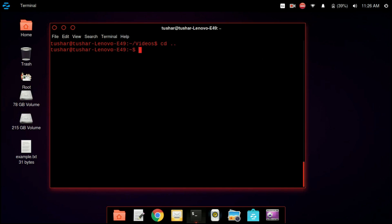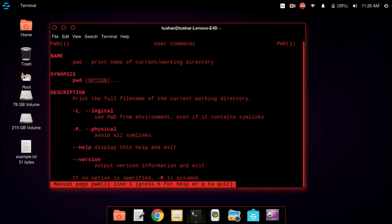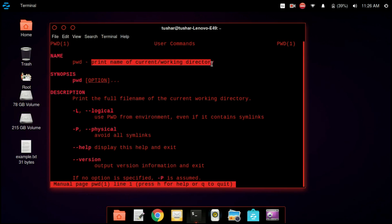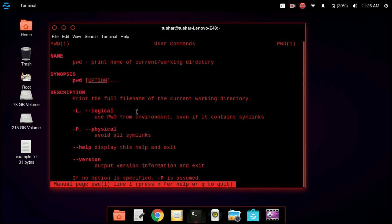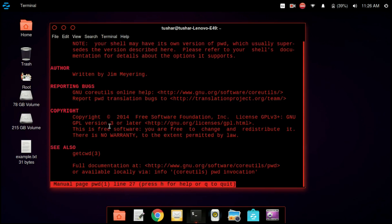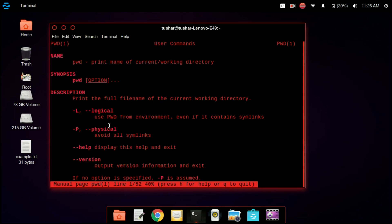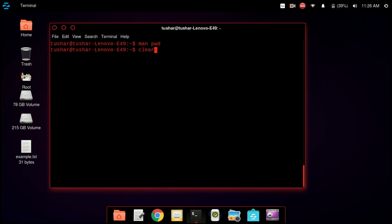Always use the tab key to complete the command. Now the next command we are using is man. man stands for manual. Suppose you are stuck on something — you can use the man command. So you can write man space and the name of the command. I have written man space pwd, and it shows all the information about pwd.